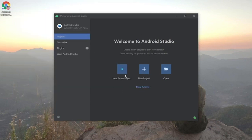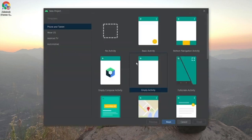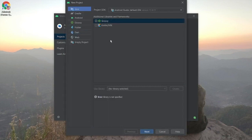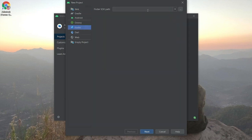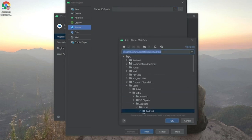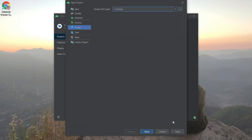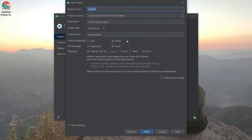Now we'll create a new Flutter project. Click New Project, select Flutter, and choose the Flutter SDK path — go to the C drive and select the Flutter folder. Name it anything you want; I'll name it 'hello_world', which is the most common starting name.